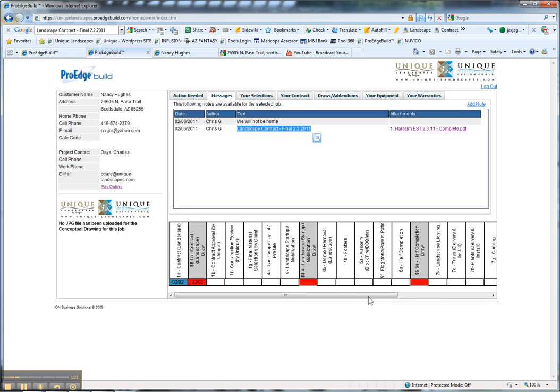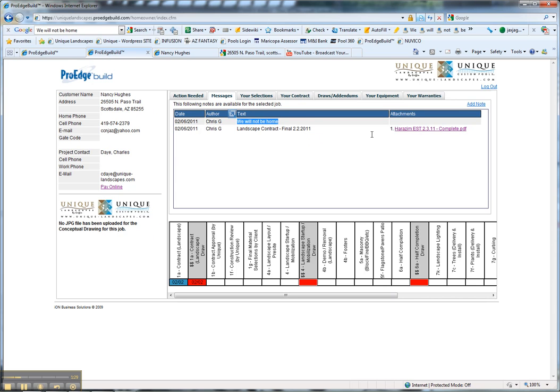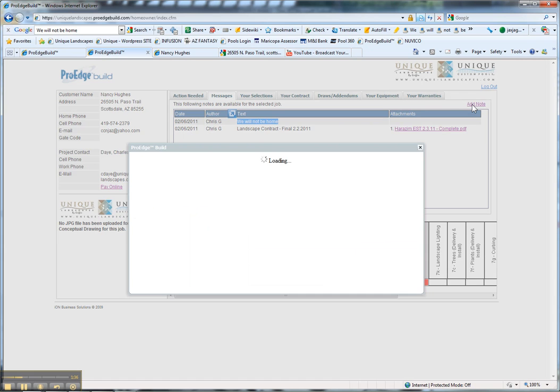This is the interface for the customer and what they see. Anything you don't want visible to the customer, they won't see. As you can see, they can also track through their phases. We're going to test this and add a note.